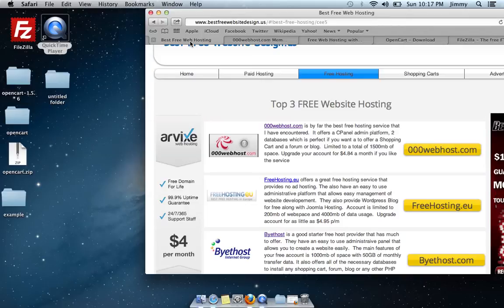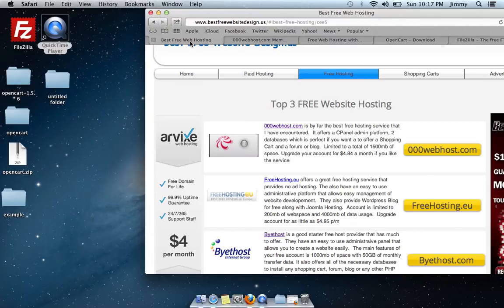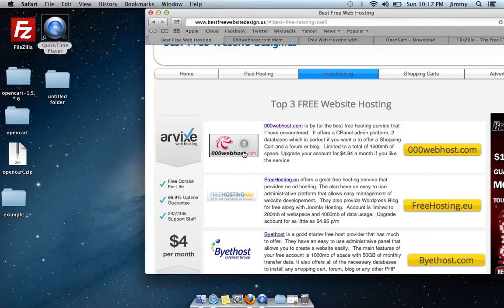This tutorial covers building a shopping cart or e-commerce website. There are three things you need to do first. You need to find yourself a host, whether it's paid or free. For this tutorial, I'm going to use free hosting — specifically 00webhost.com.